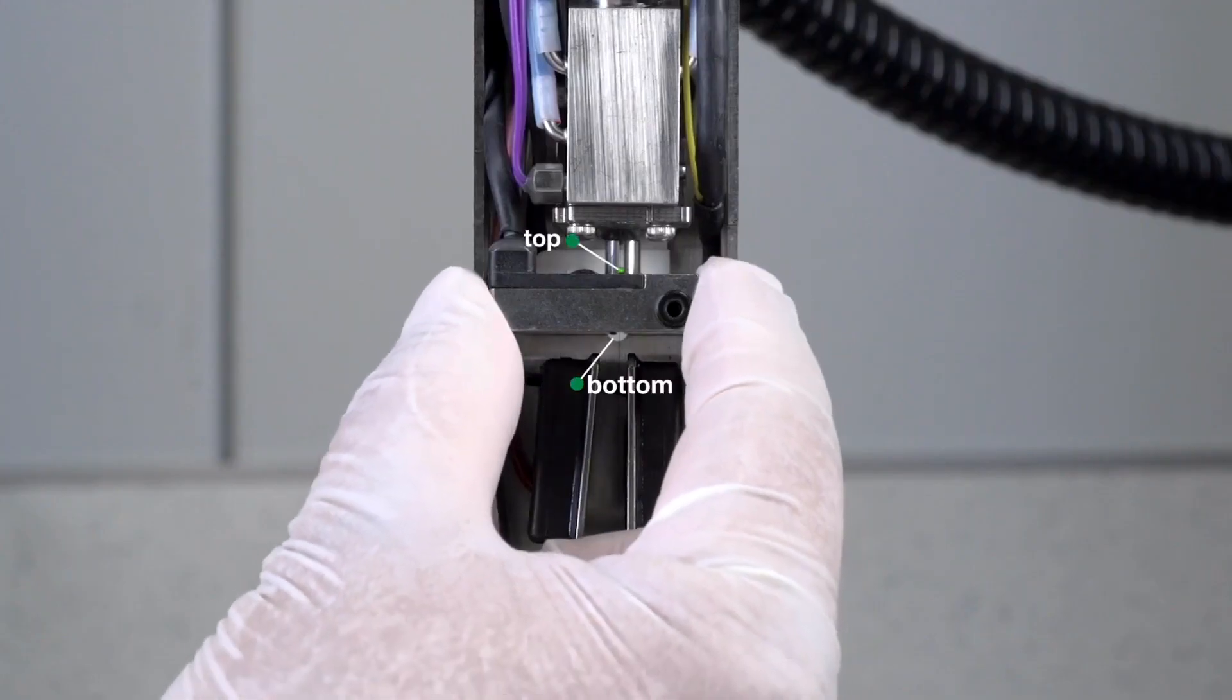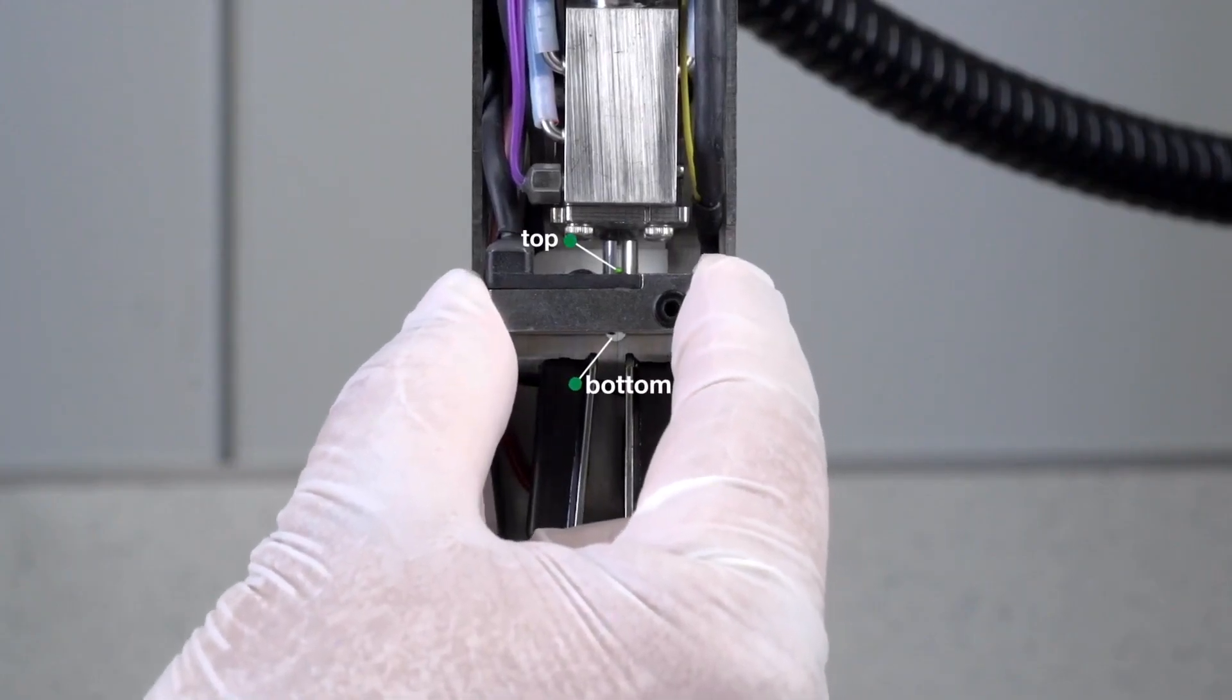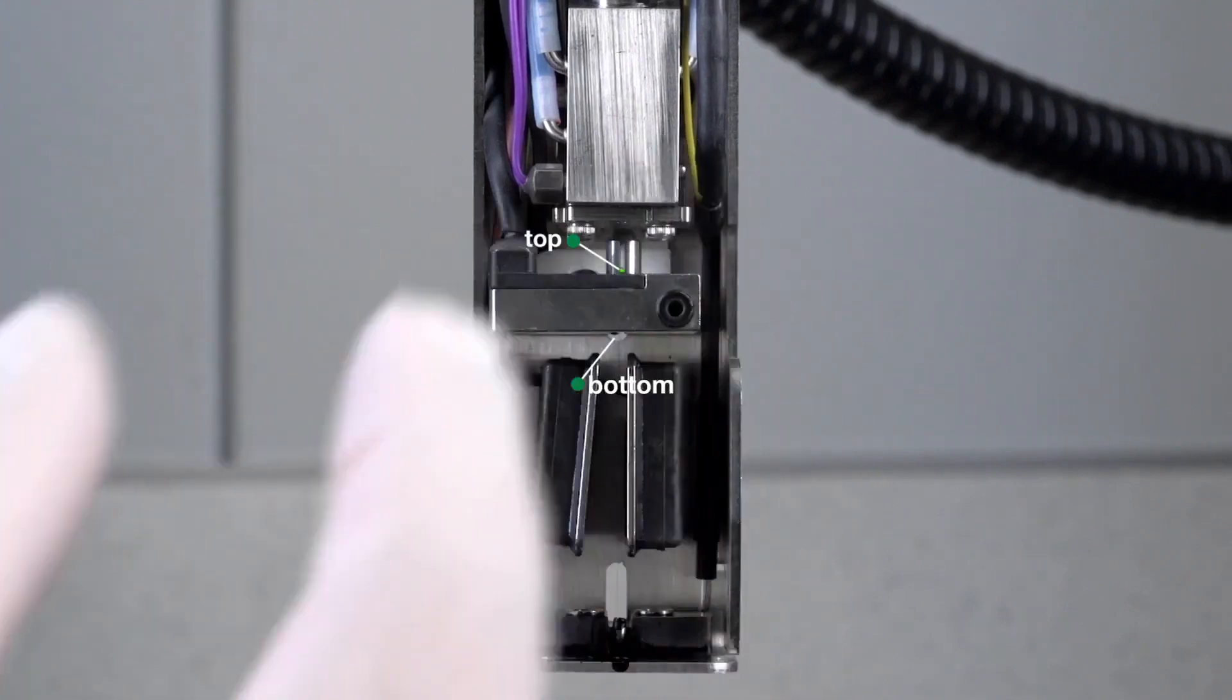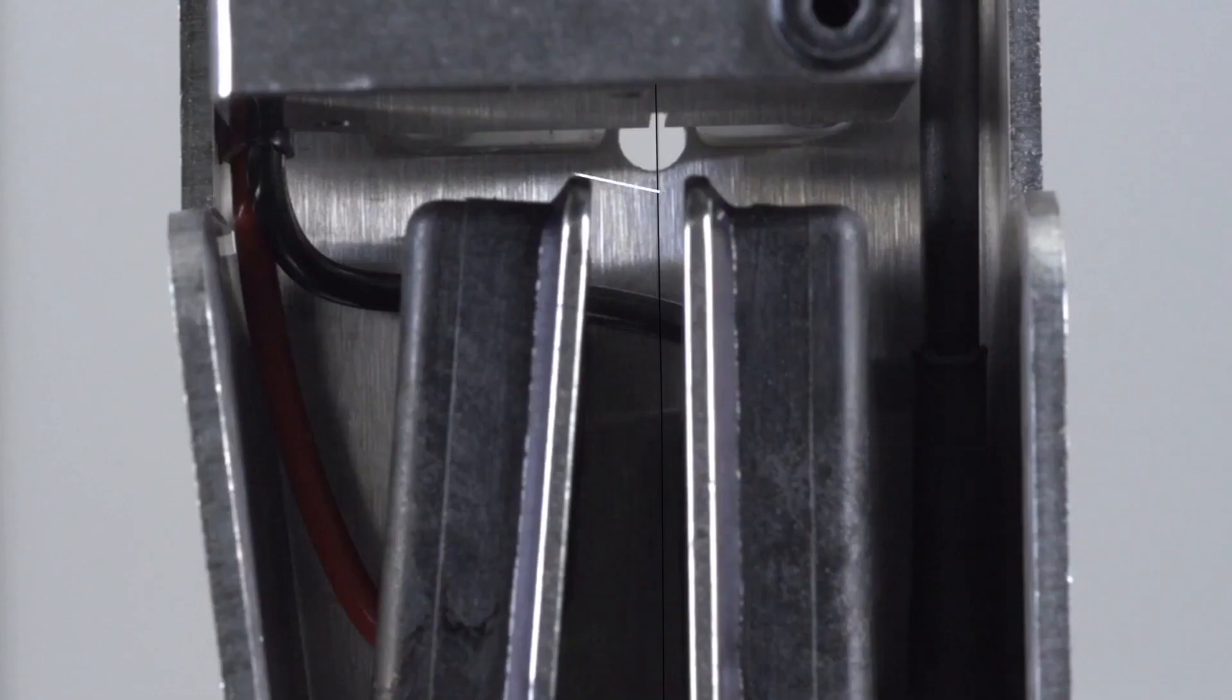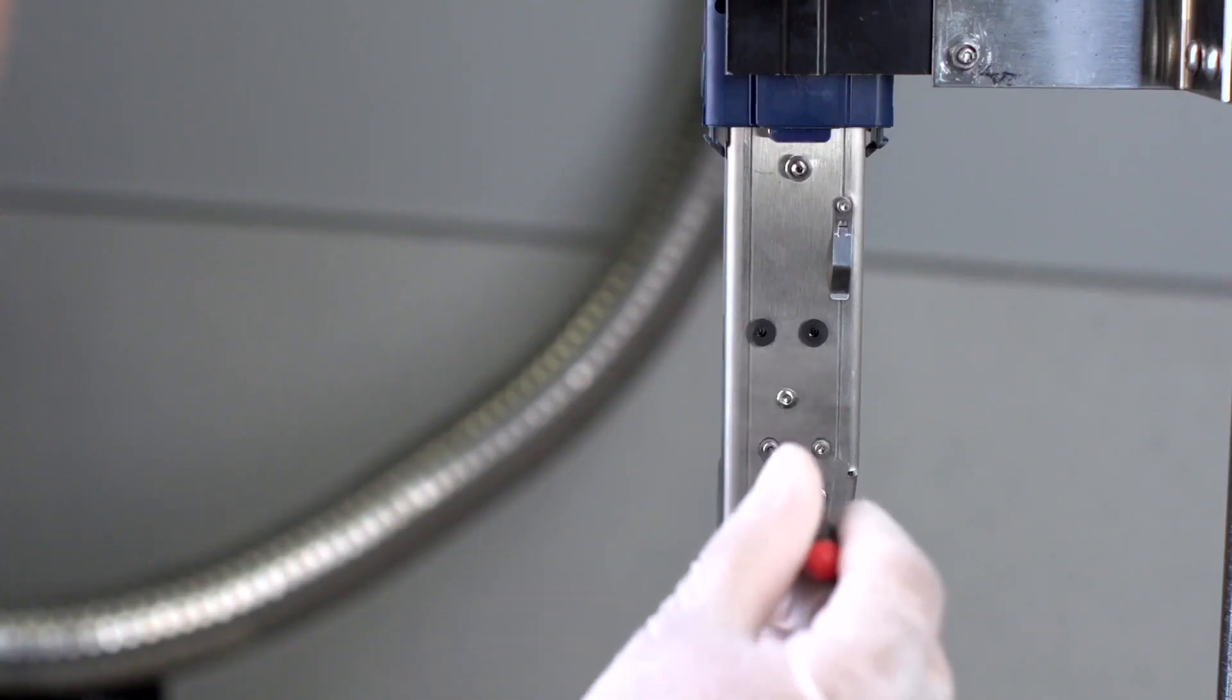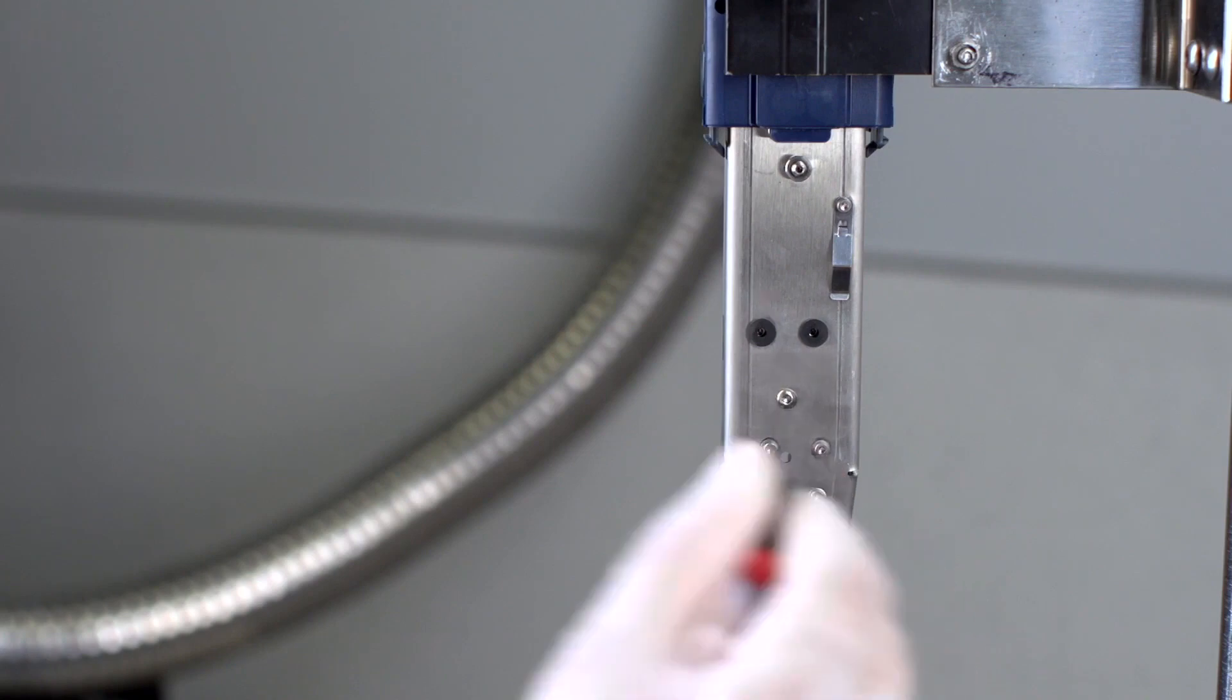Using your fingers, gently adjust the charge electrode so that the ink stream flows in the center of the charge electrode both on top and bottom as shown. Once complete, lock the charge electrode screws in place.